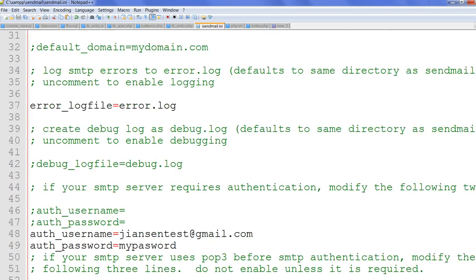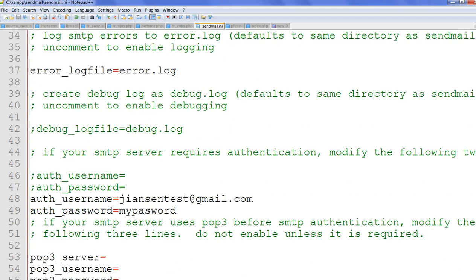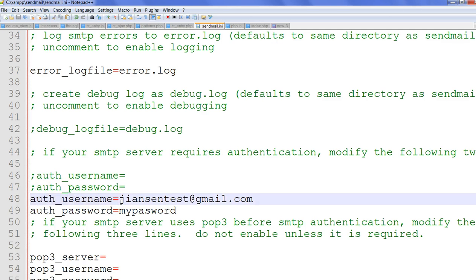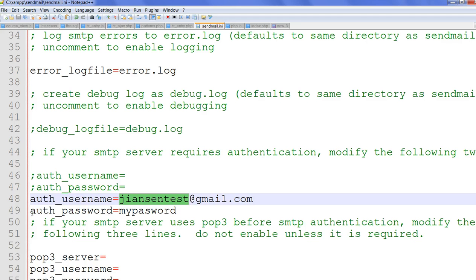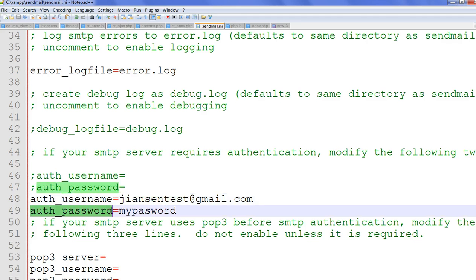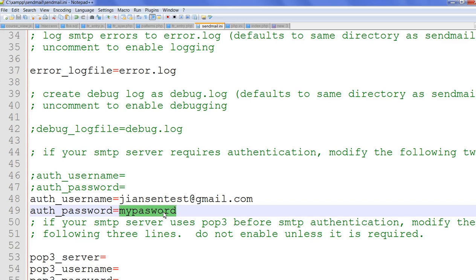So you also need to set your authentication username. For example, I have an account jansantest. You can change your account name to your Gmail account name. Then you can set your password as send_password. For example, I just use my password, but you need to change to your password.